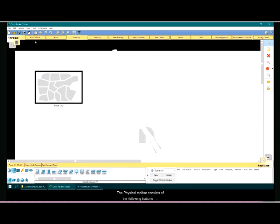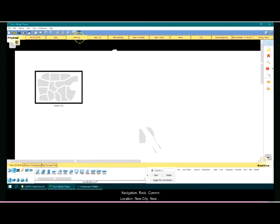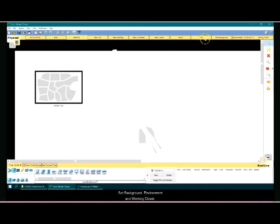The physical toolbar consists of the following buttons. This includes Navigation, Back, Current Location, New City, New Building, New Container, New Closet, Move Object, Grid, Set Background, Environment, and Working Closet.